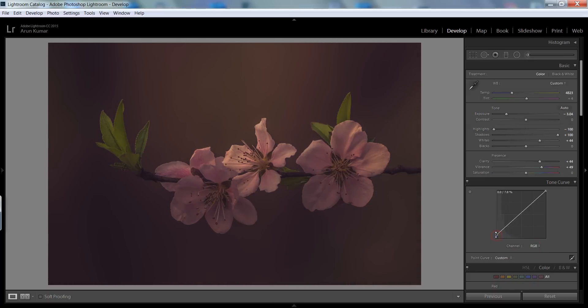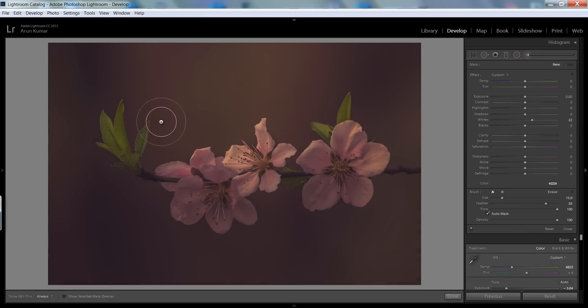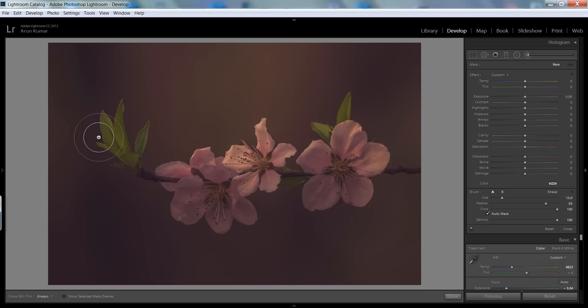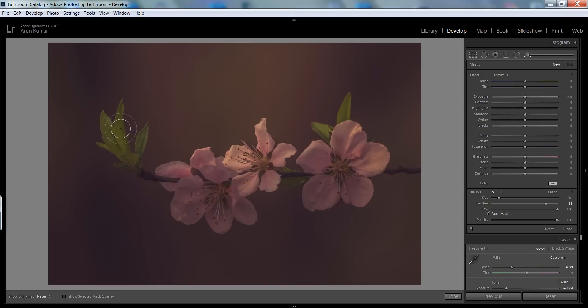Sometimes it is very tricky and a very interesting effect. In the end I will select this brush tool and make sure you have selected the auto mask and press okay. Adjust the size and boost the exposure.